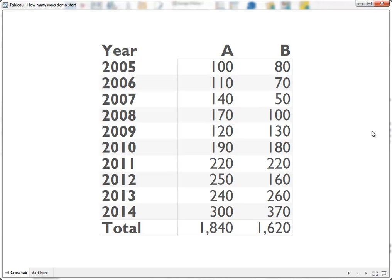Here is a simple data set. Sales of two products over 10 years. Products A and B. How should you visualize this data?